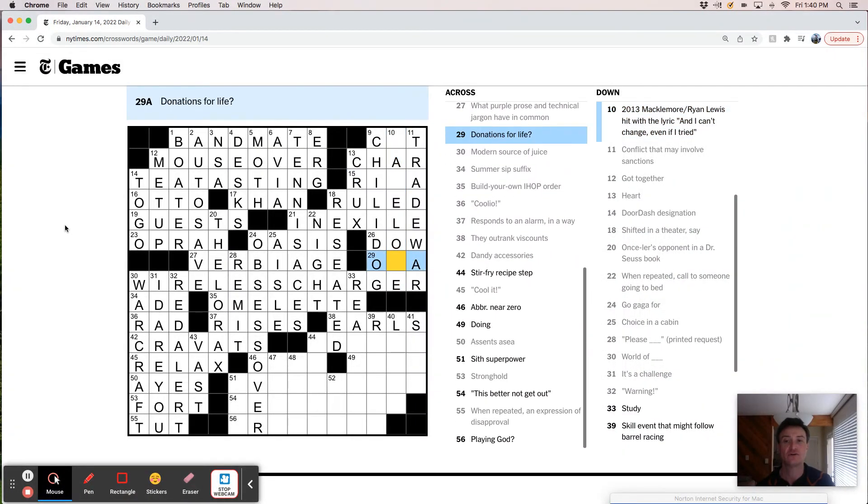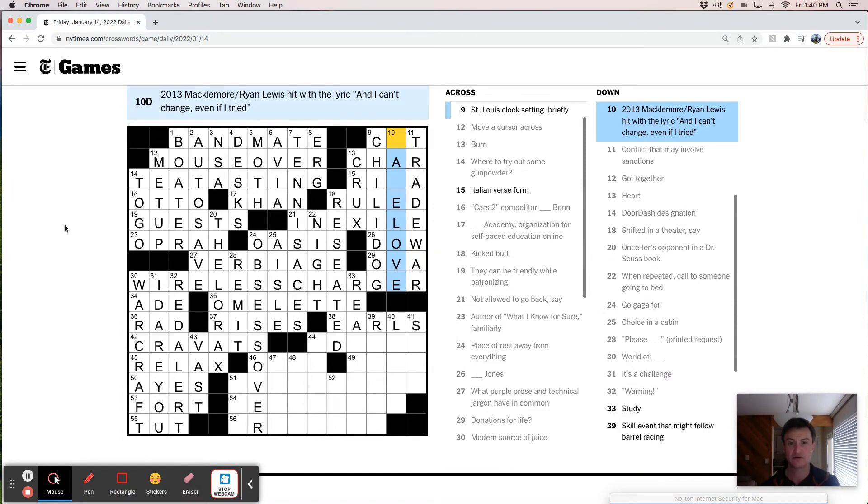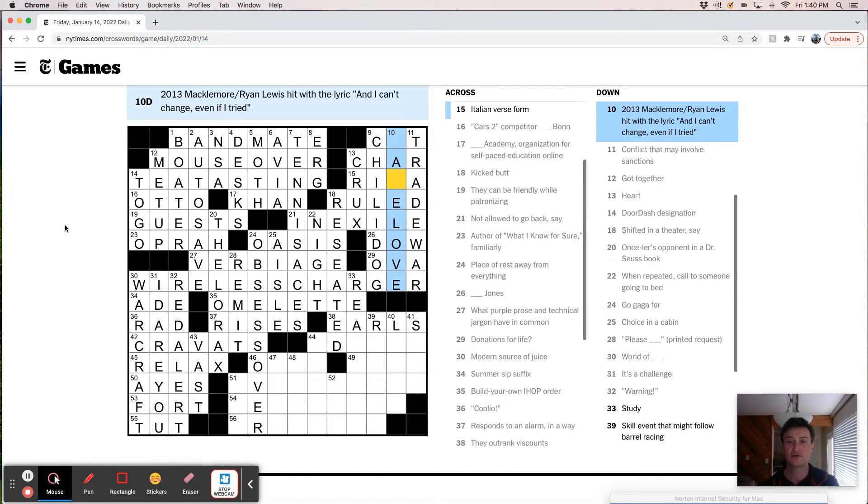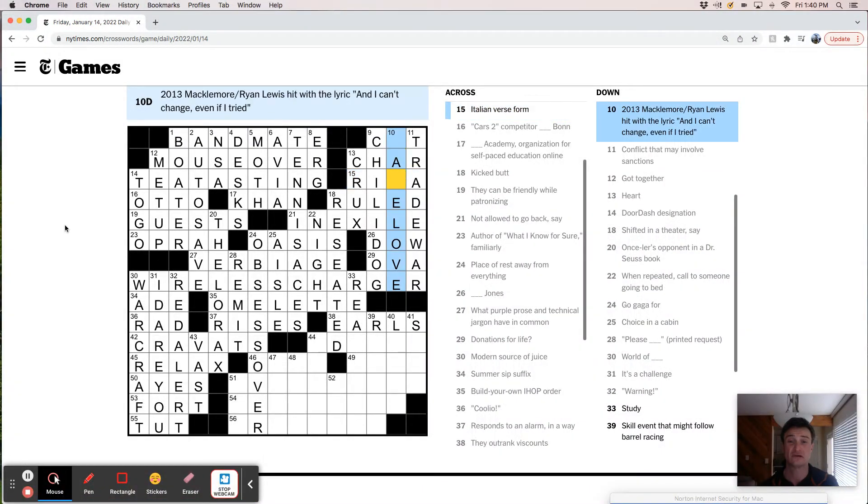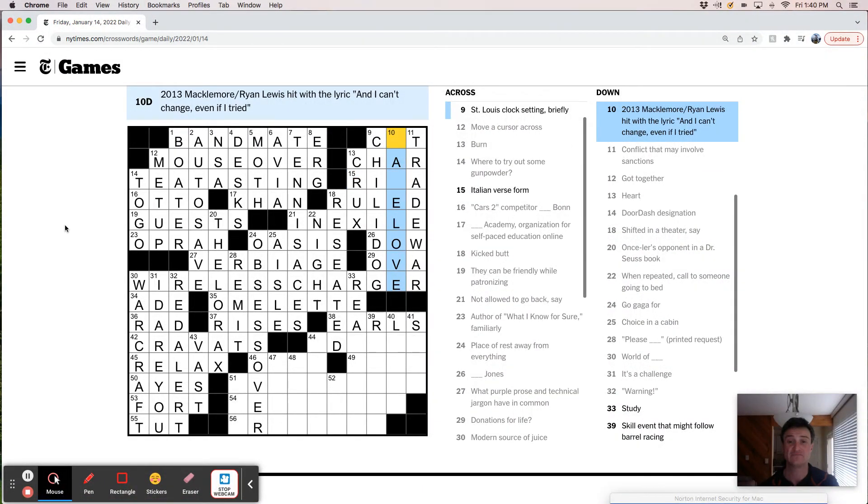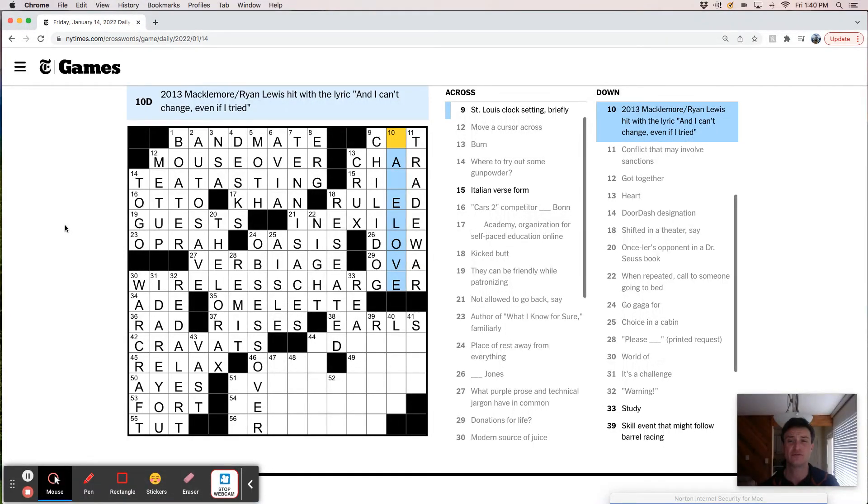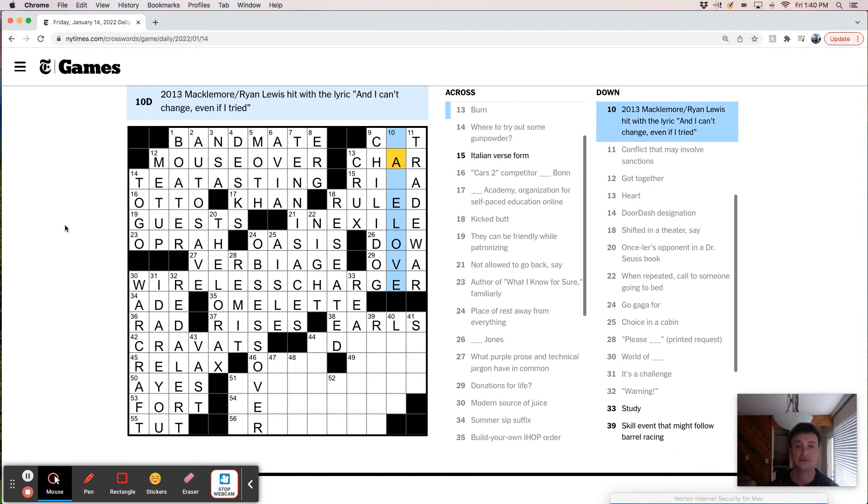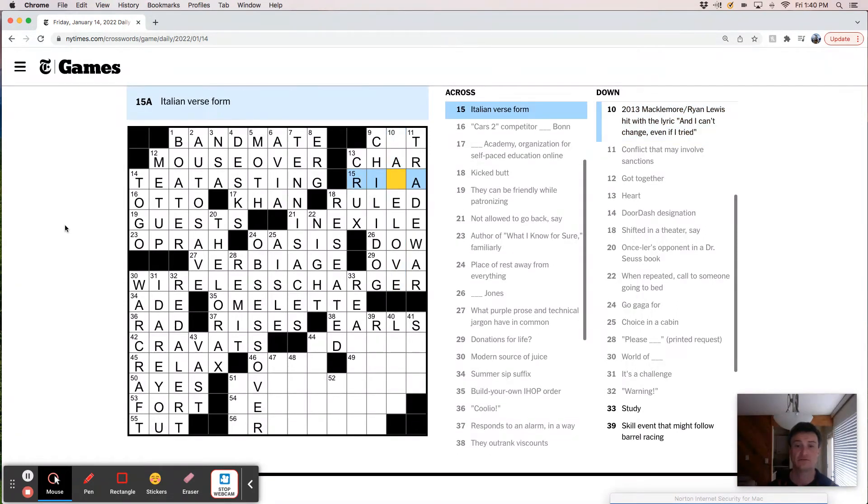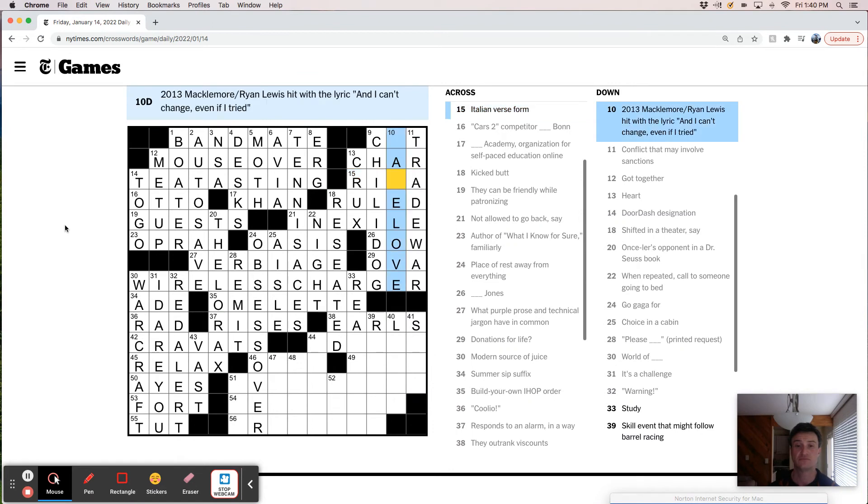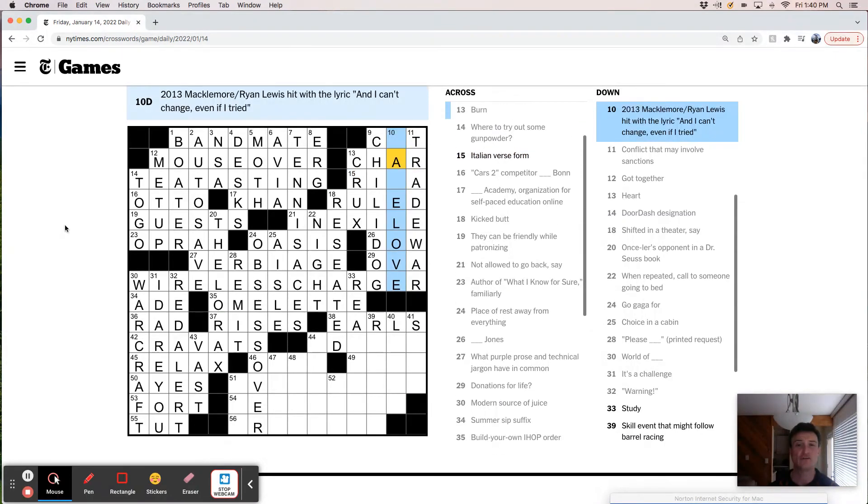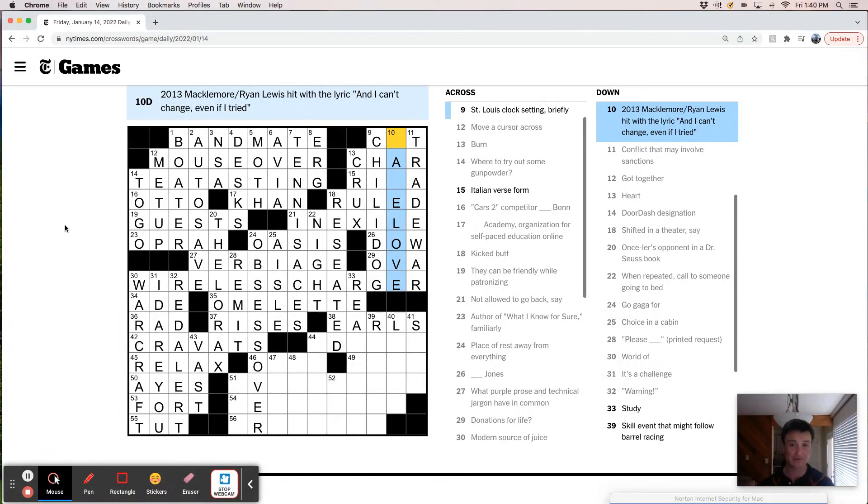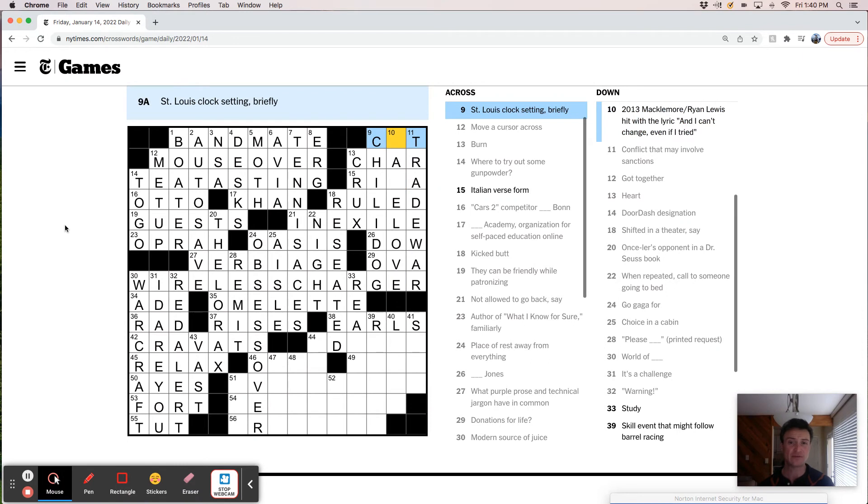Donations for life. Ova. Something love. Oof. Same love. This is going to be tough. That's a tough cross. I mean I know this is either a D or an S.